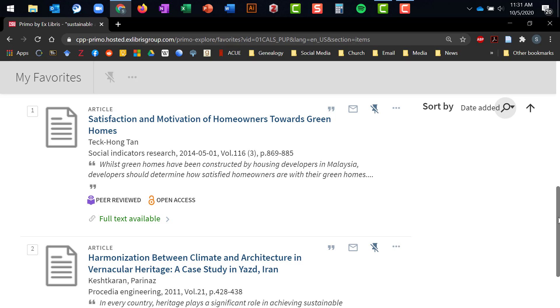If you want to save your results and access them later from another computer, log into your library account using your Bronco ID and password, and your selections will be saved. Click on this link, which leads to your second sifting of articles, this time done by abstracts.